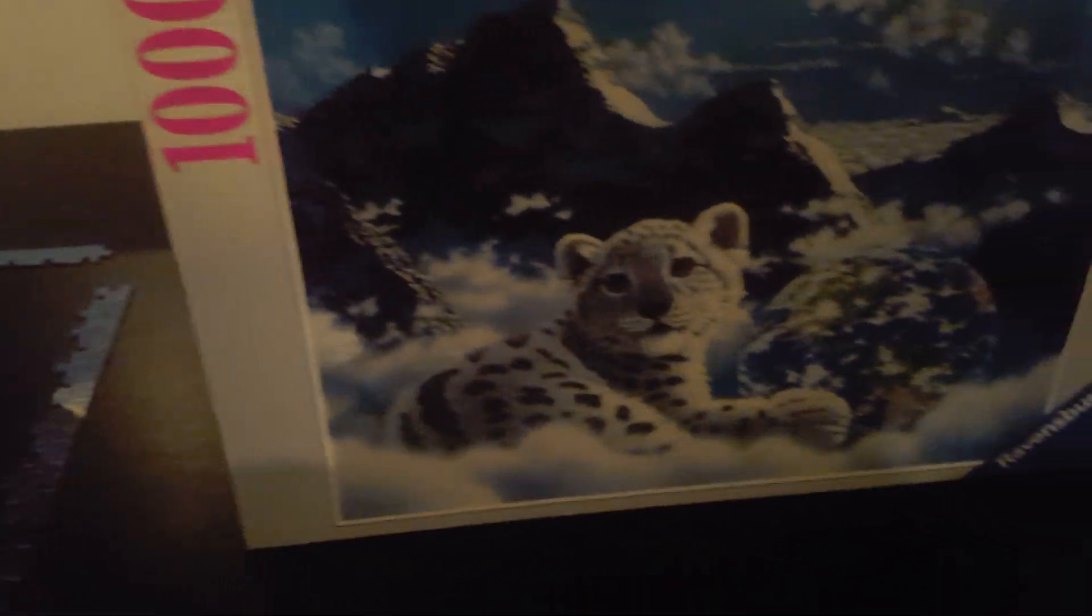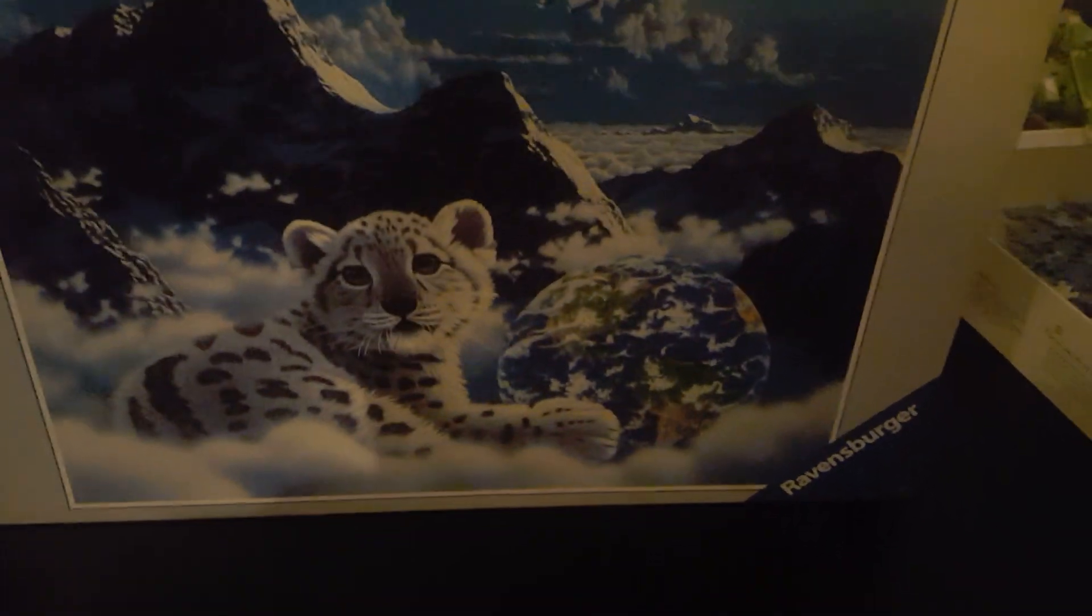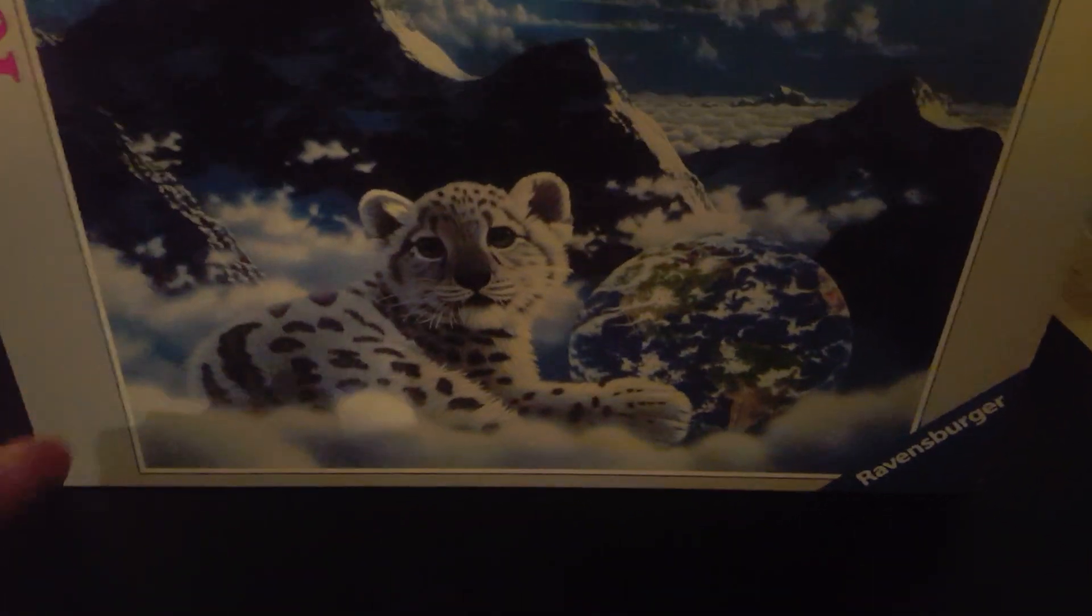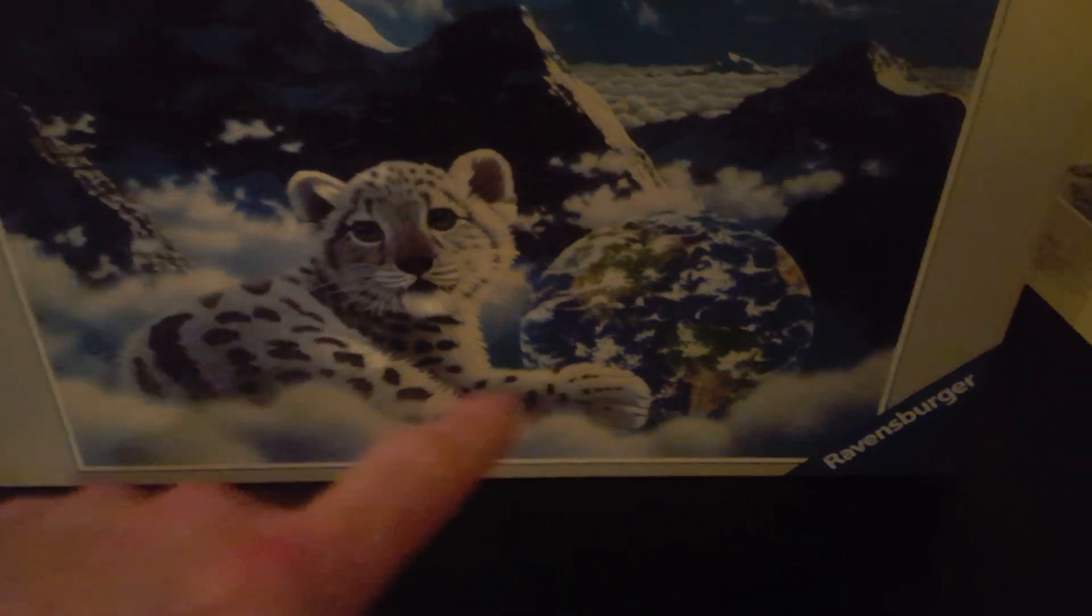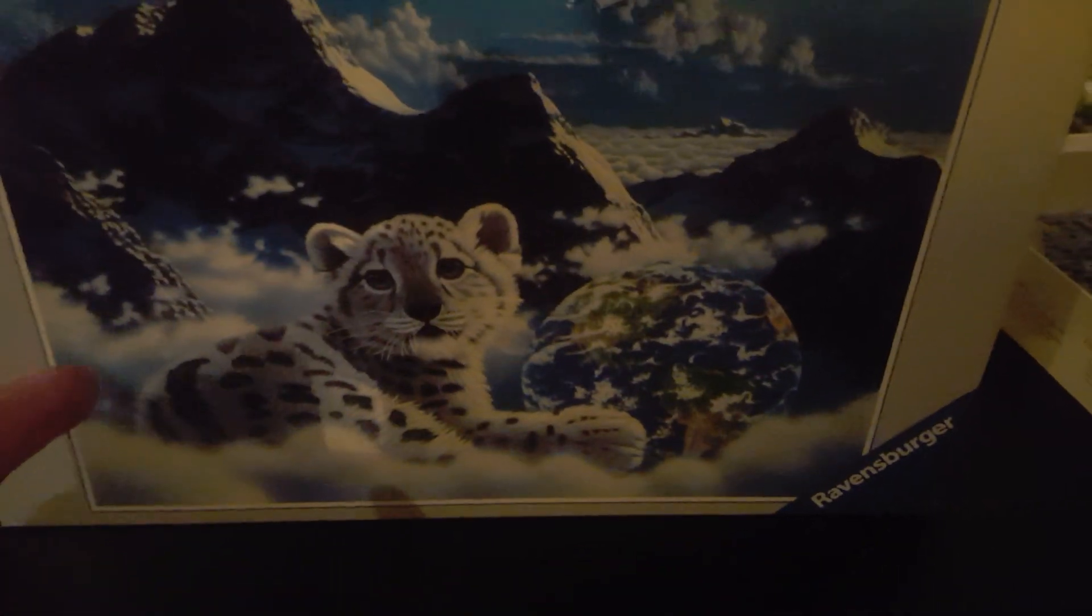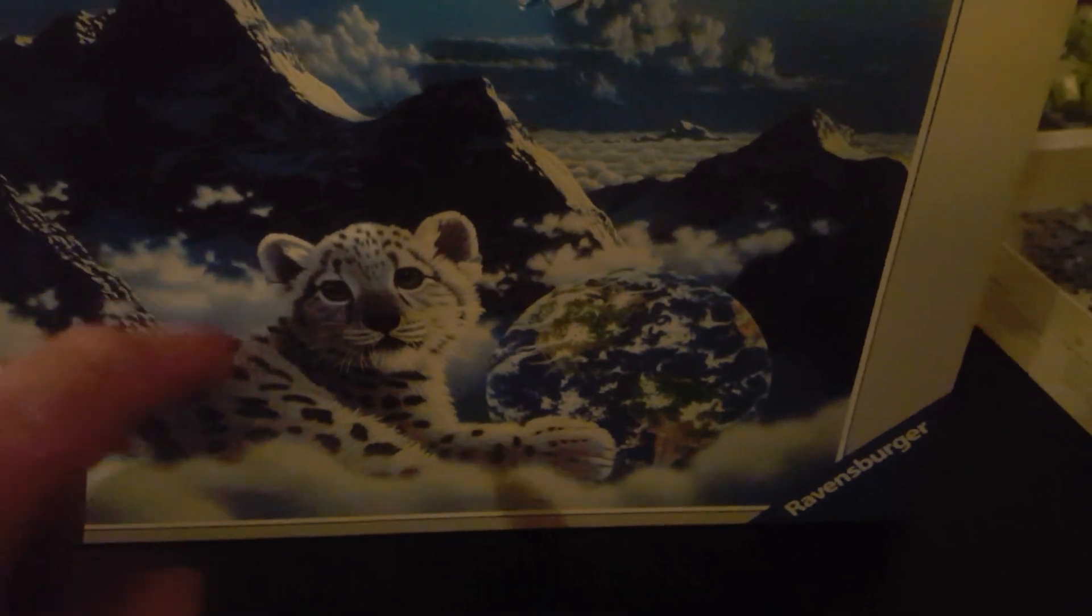And after we get the mountain side done, we can start probably down here with the clouds, come around here like that, and then yeah we're gonna see what we're gonna do next.